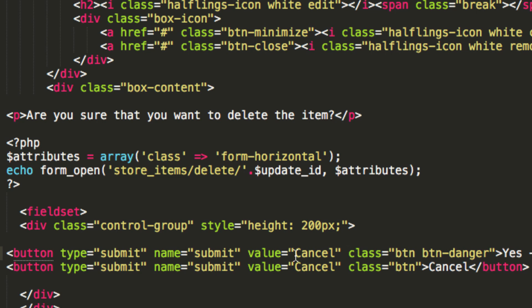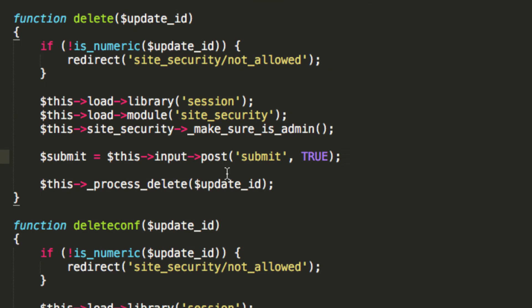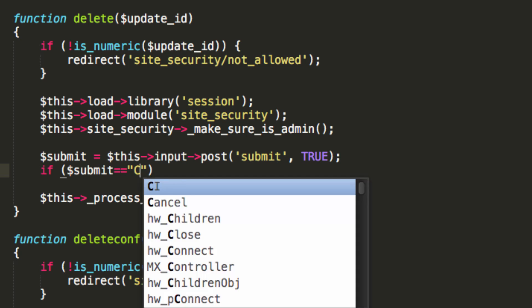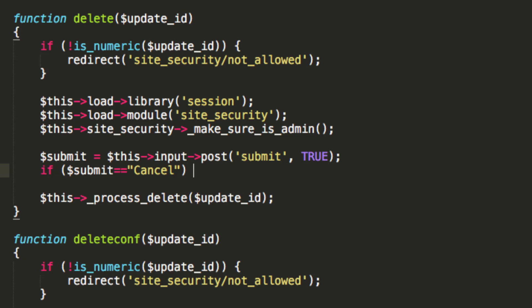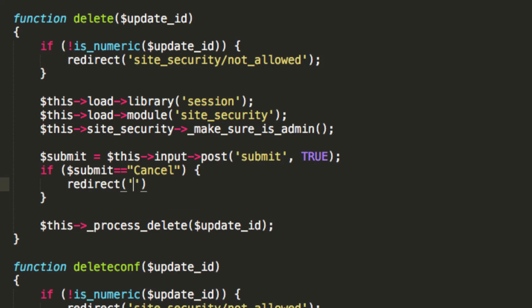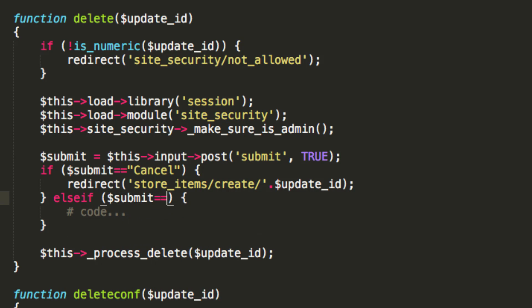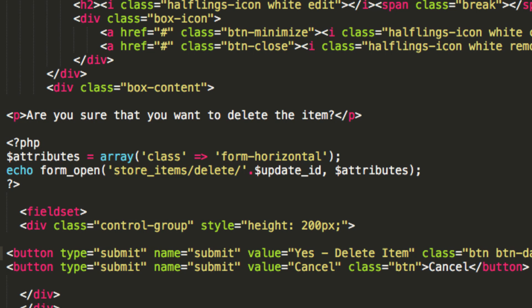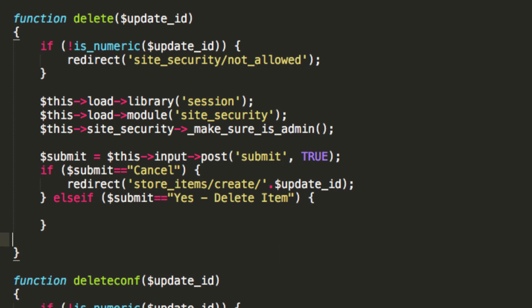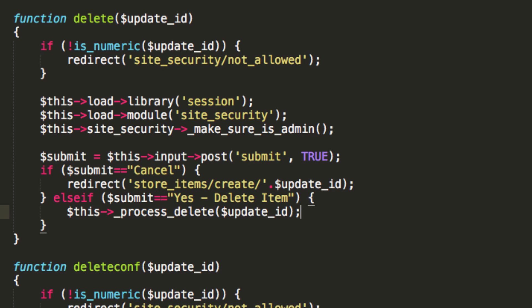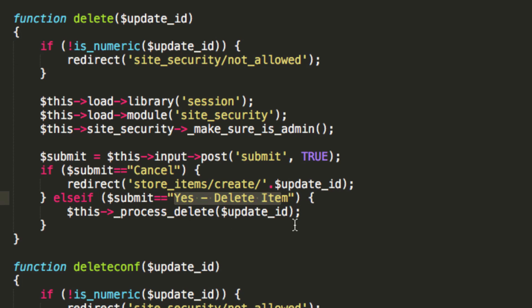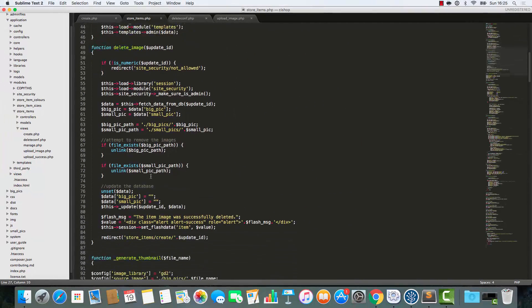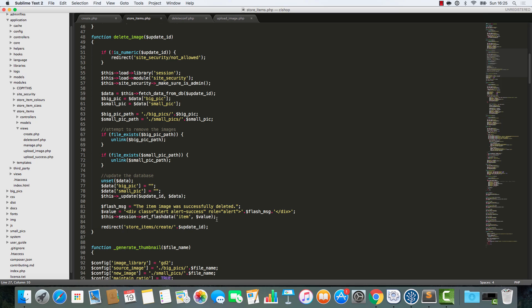Let's just do some stuff here. I'm going to say, name equals submit value equals yes delete item. Like that. So, first of all, if submit is equivalent to cancel, then we're just going to redirect to store items create update ID. Else if submit is equivalent to... And we want it to be this. Now, we're going to process the actual delete of the item here. So, that's going to delete the item. And, by the way, we're having this inside this statement, making sure that submit equals yes hyphen delete item. That's extra security, which is good. I like to have extra security, don't you?